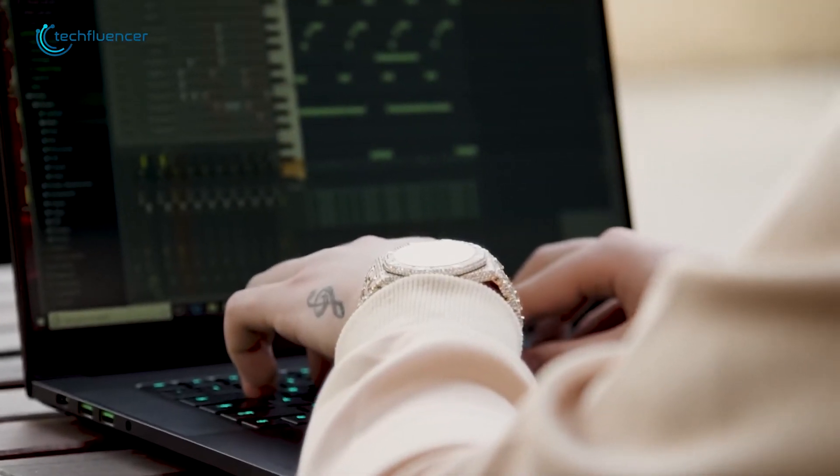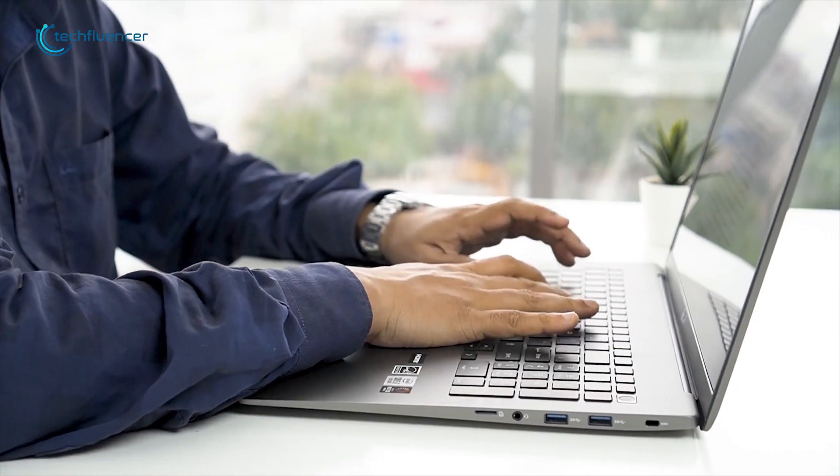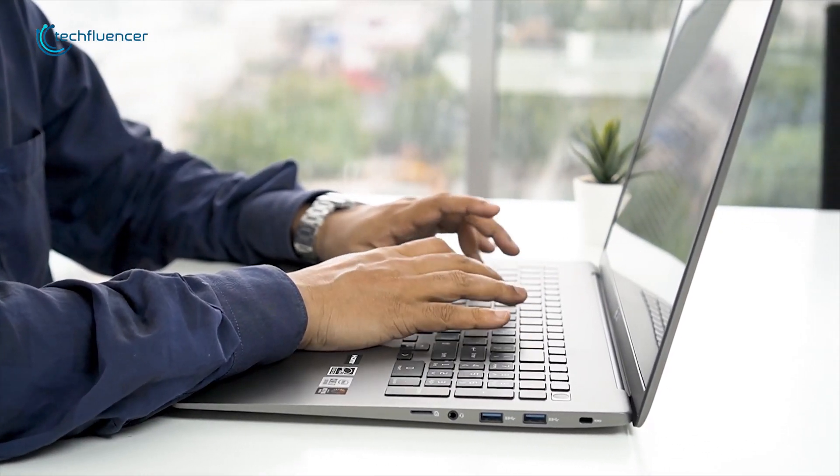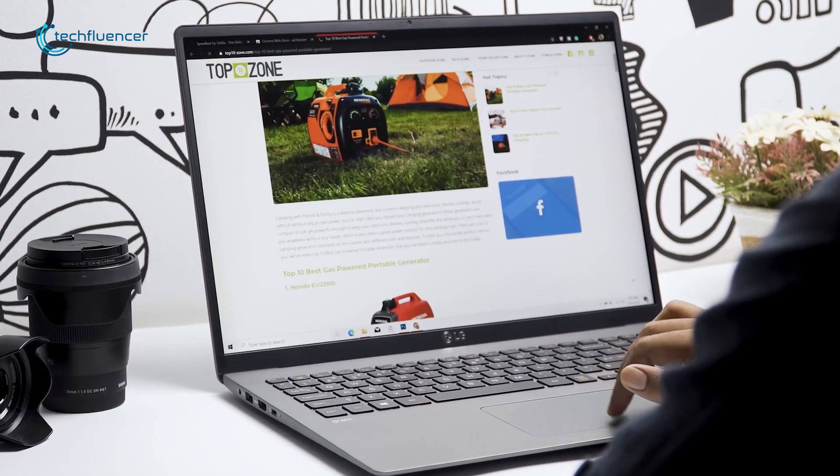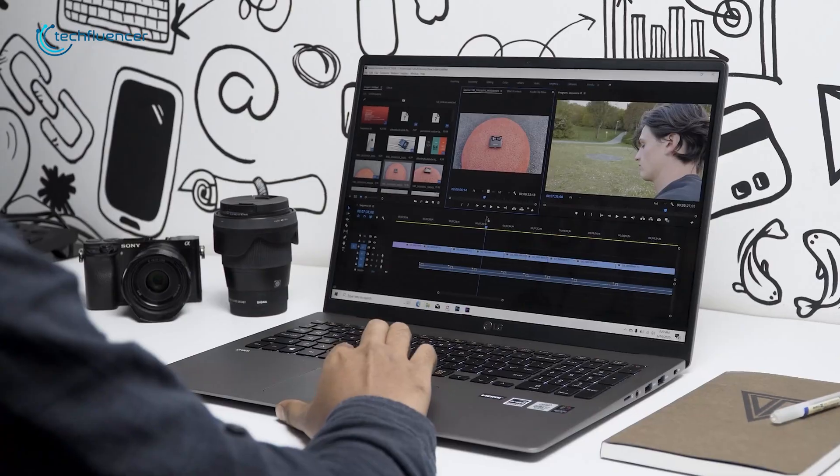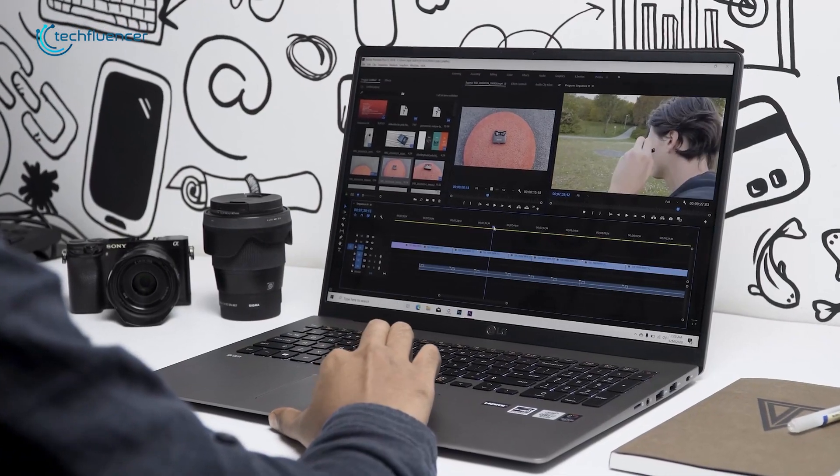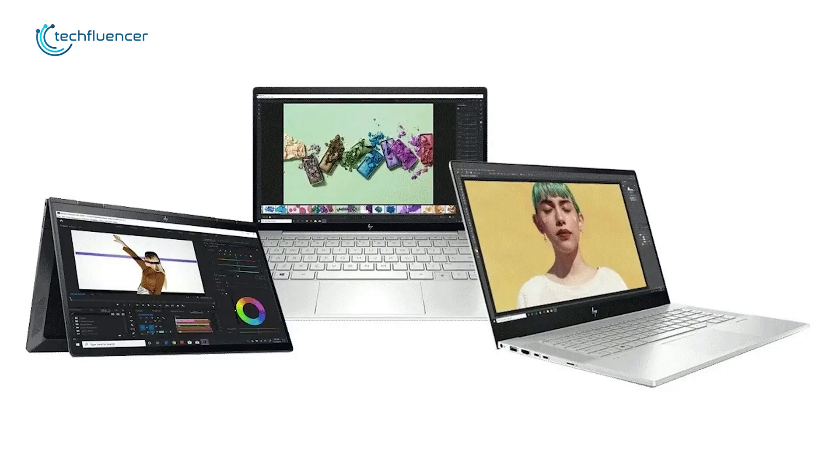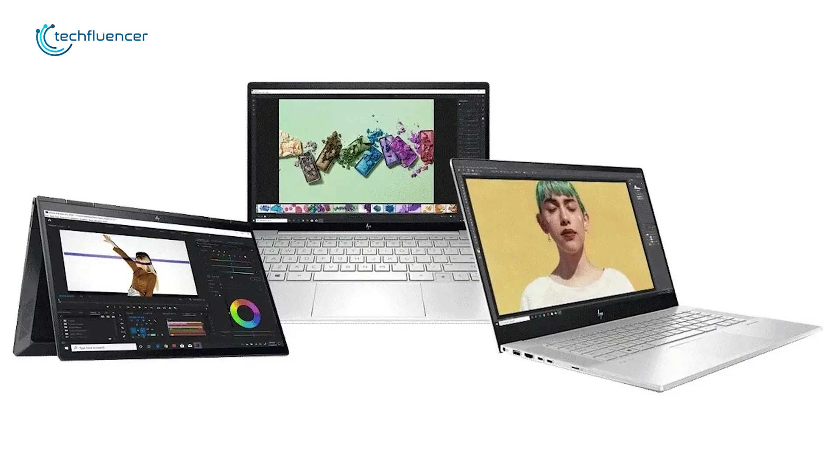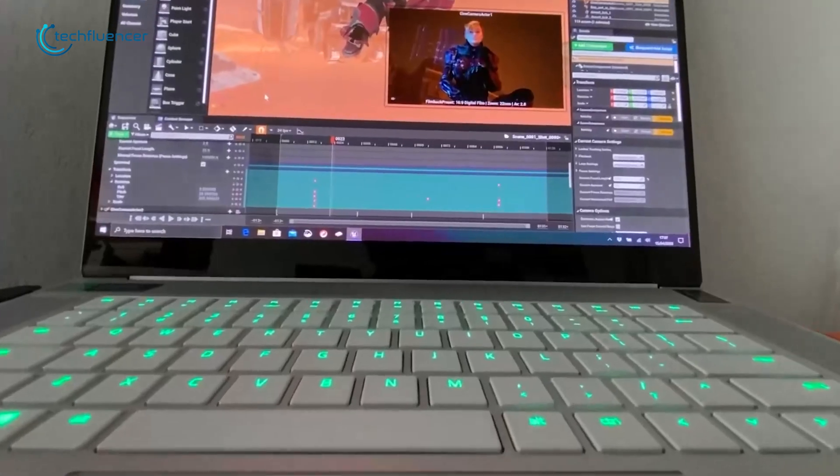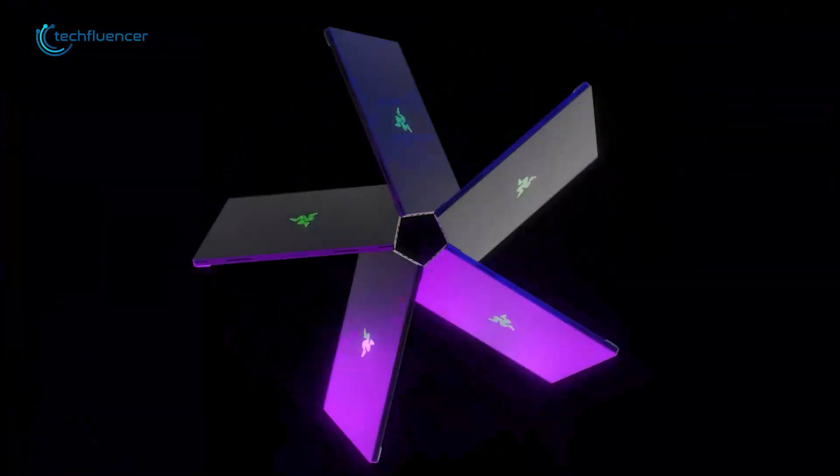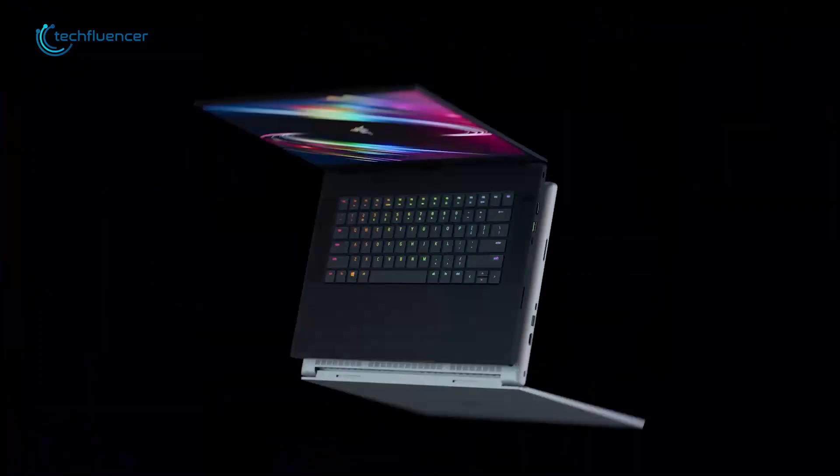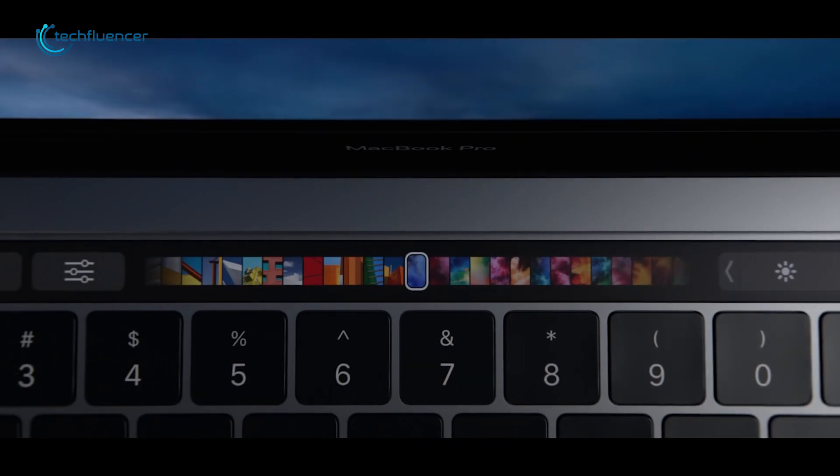Mobile workstations combine the portability of a laptop with the raw power of a desktop PC. On top of being the best business laptop, they're also capable of handling intensive tasks such as video editing and rendering. That is why it's so important to carefully choose the best mobile workstation for your needs. So to help you out, we have compiled a list of 5 best mobile workstations to enhance your working experience.